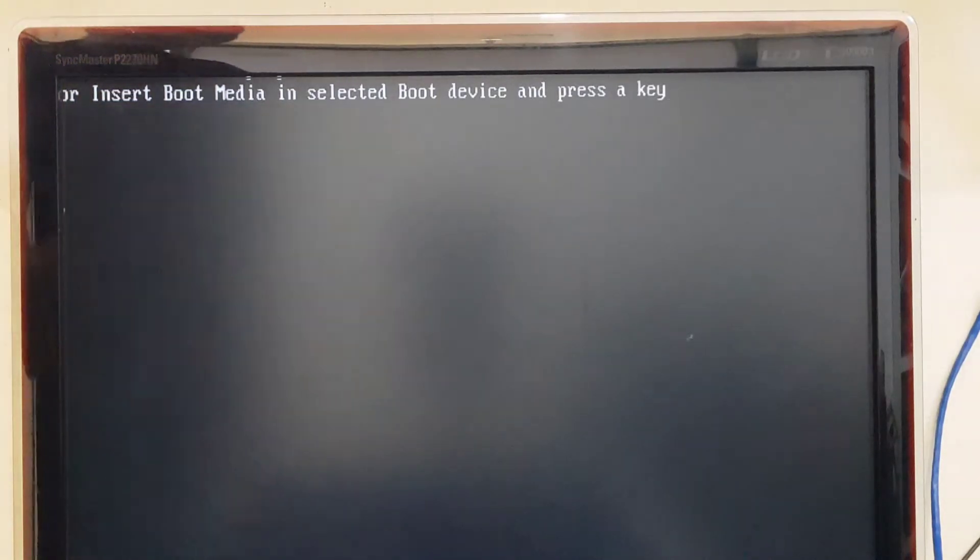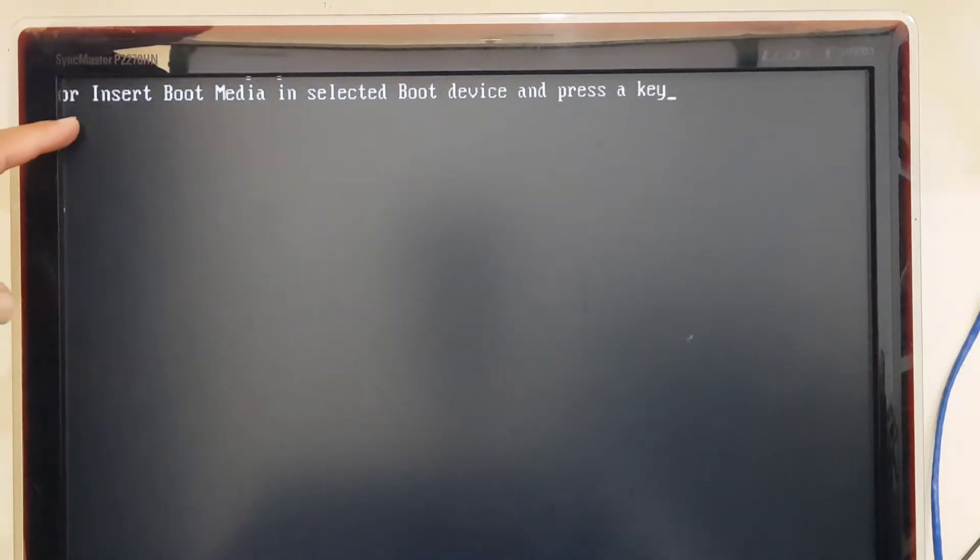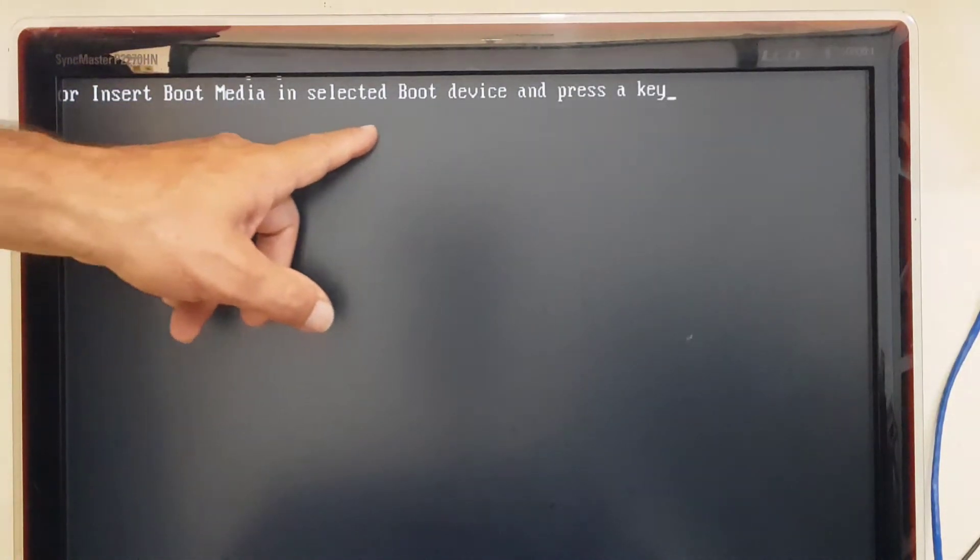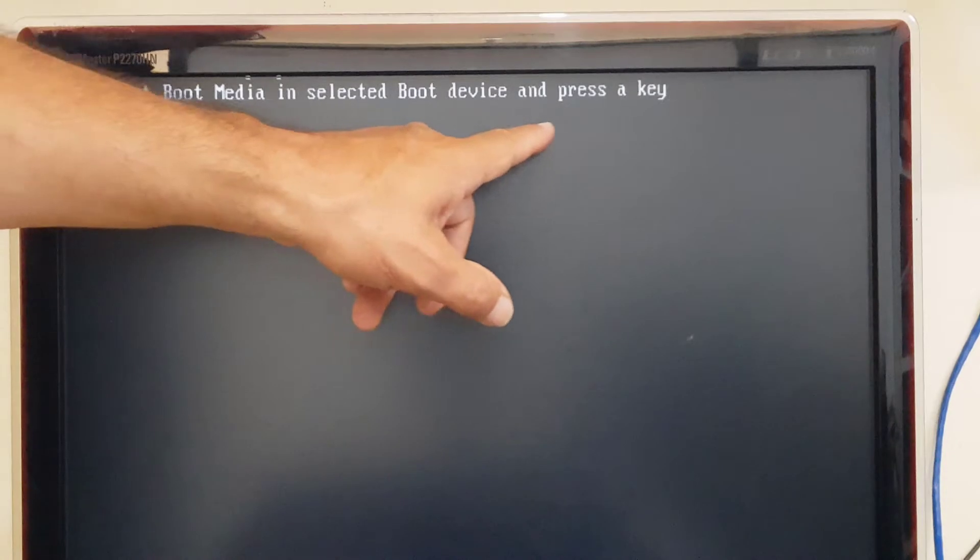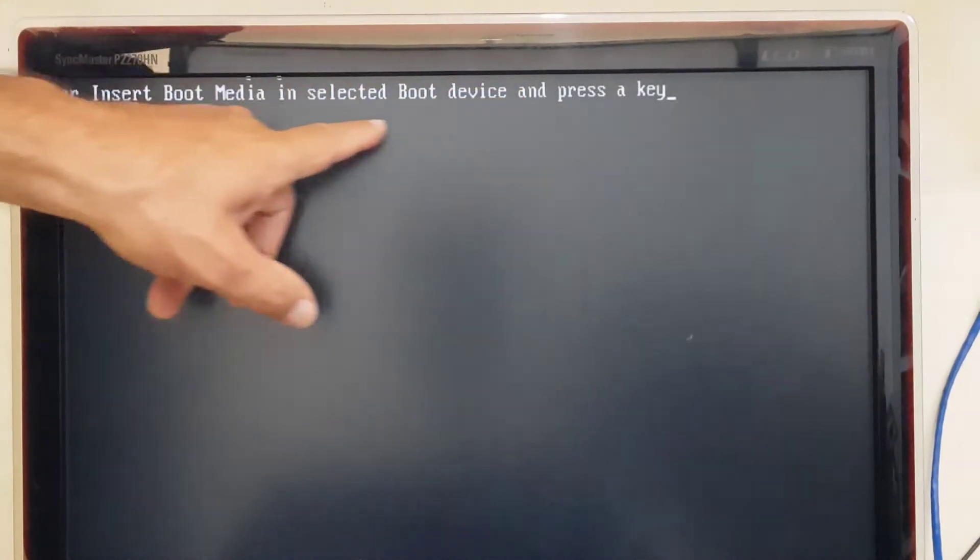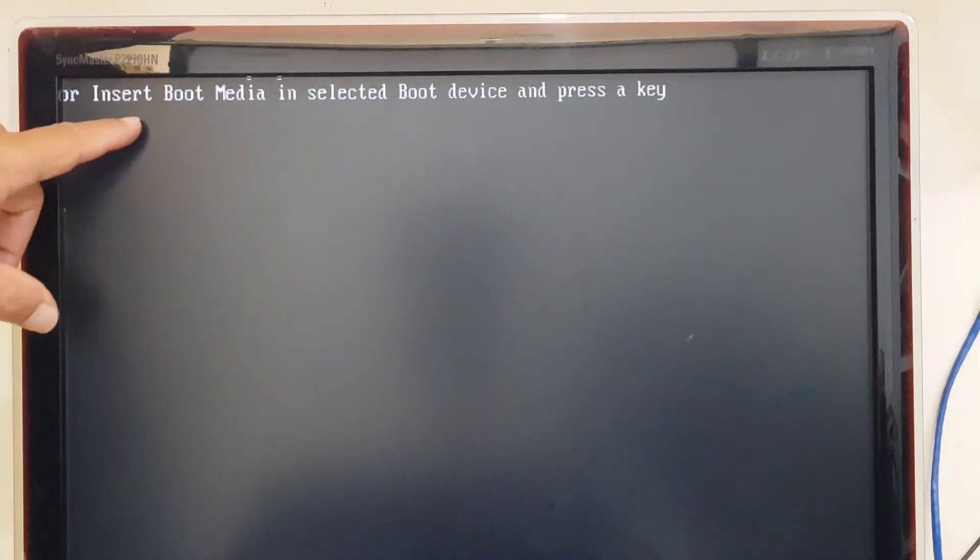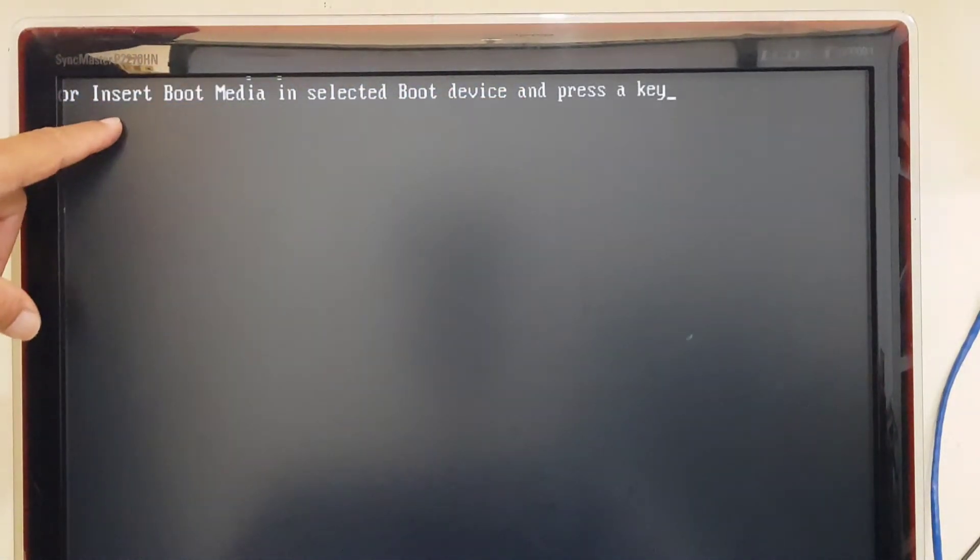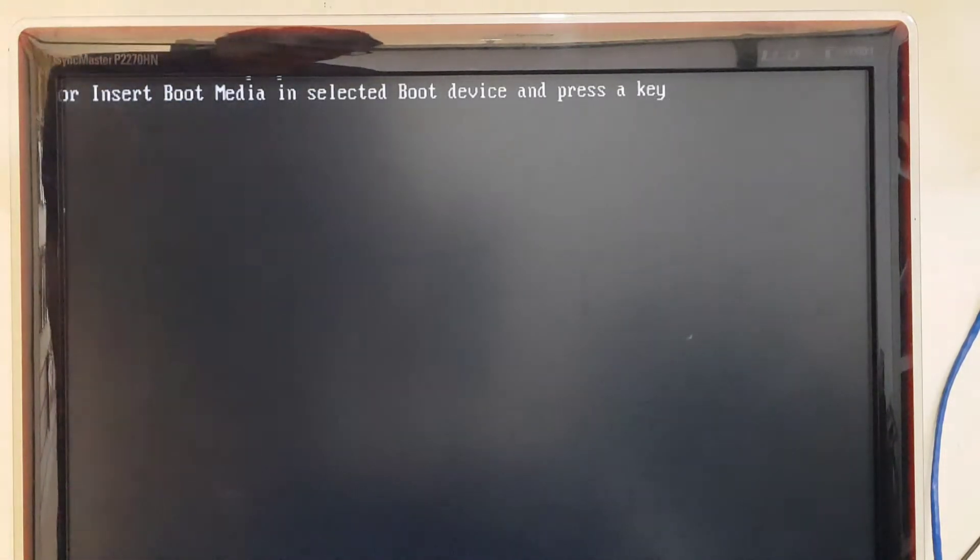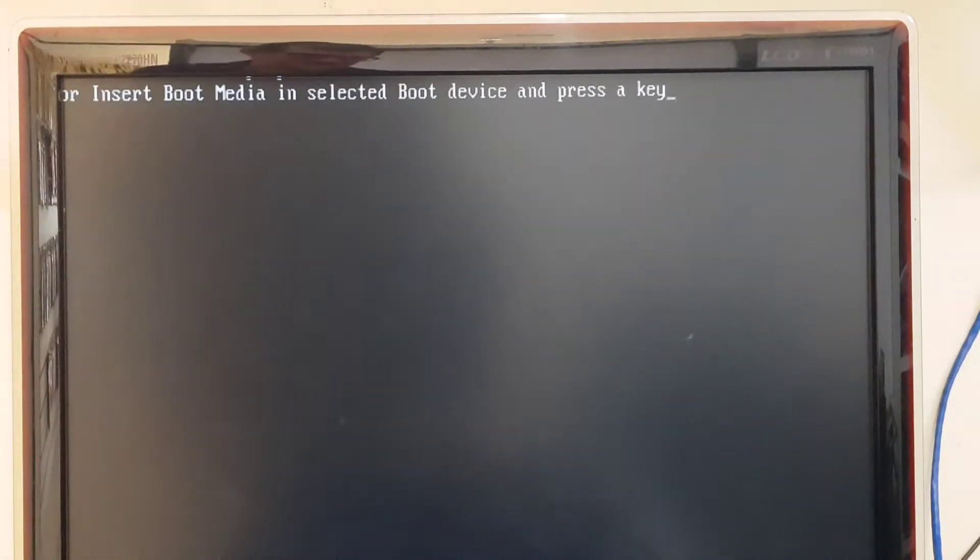Or insert boot media in selected boot device and press a key. Ou insira a mídia de inicialização no dispositivo de inicialização selecionado e pressione uma tecla.